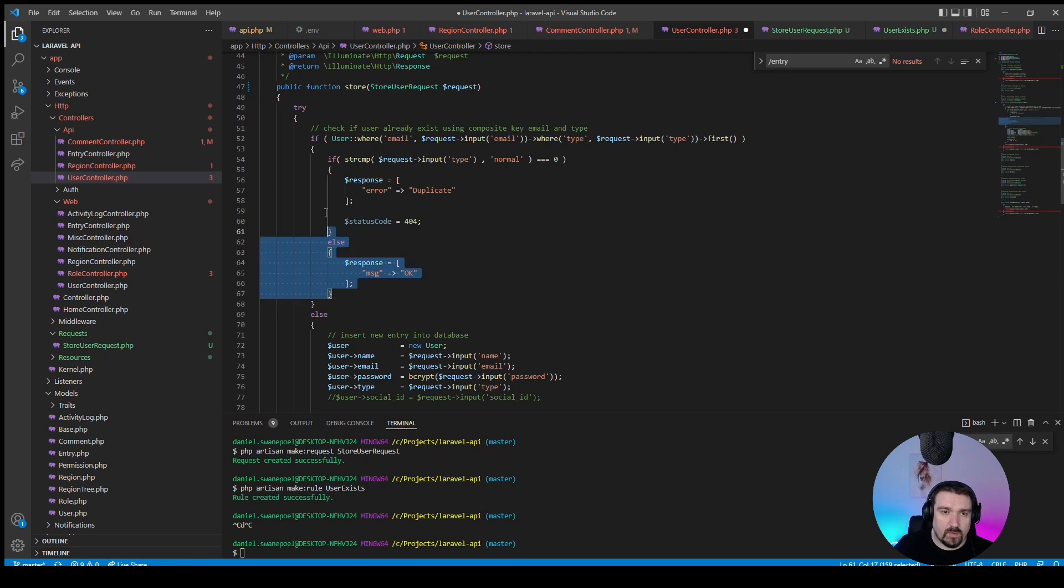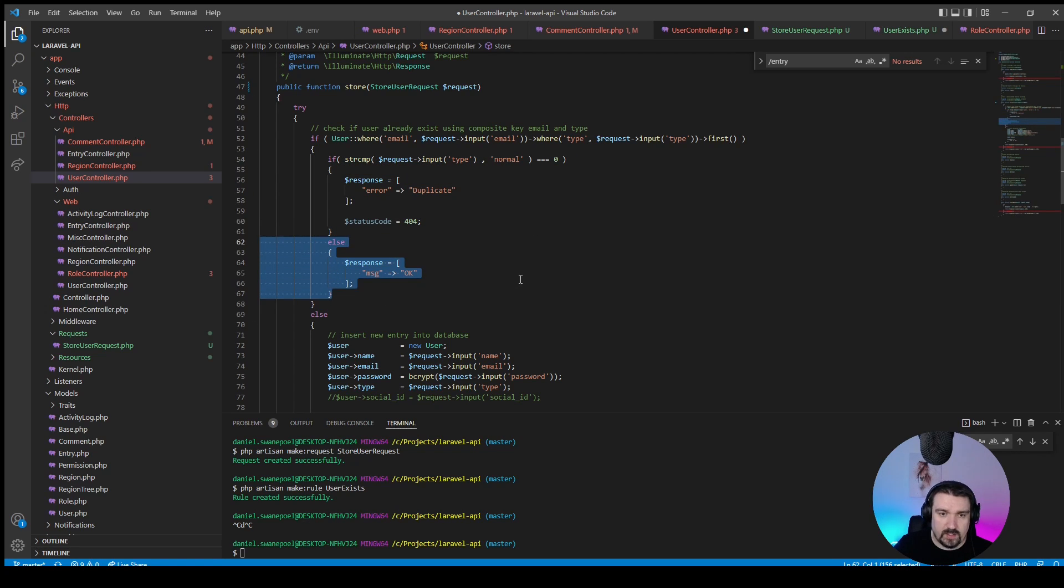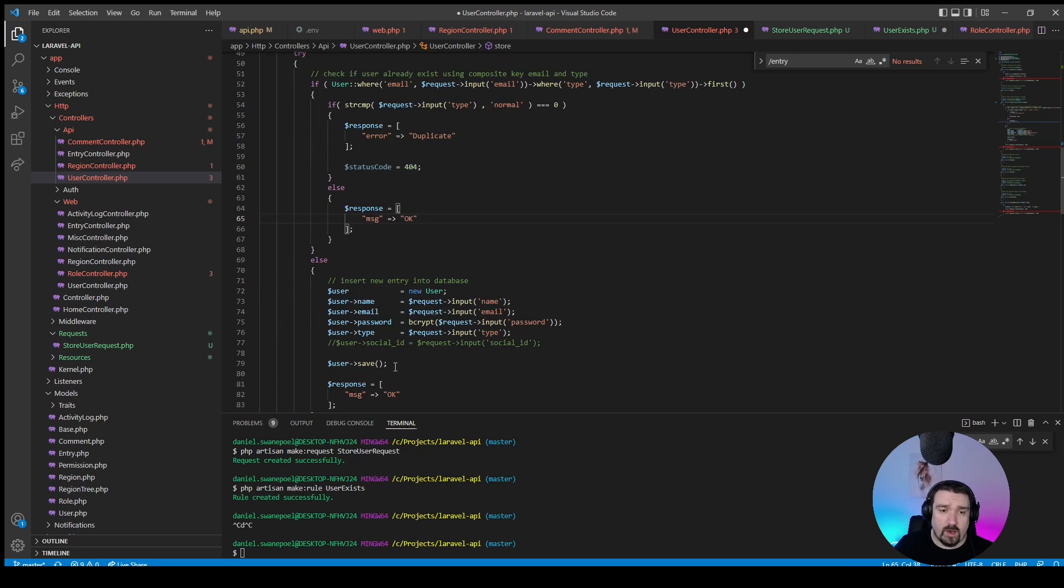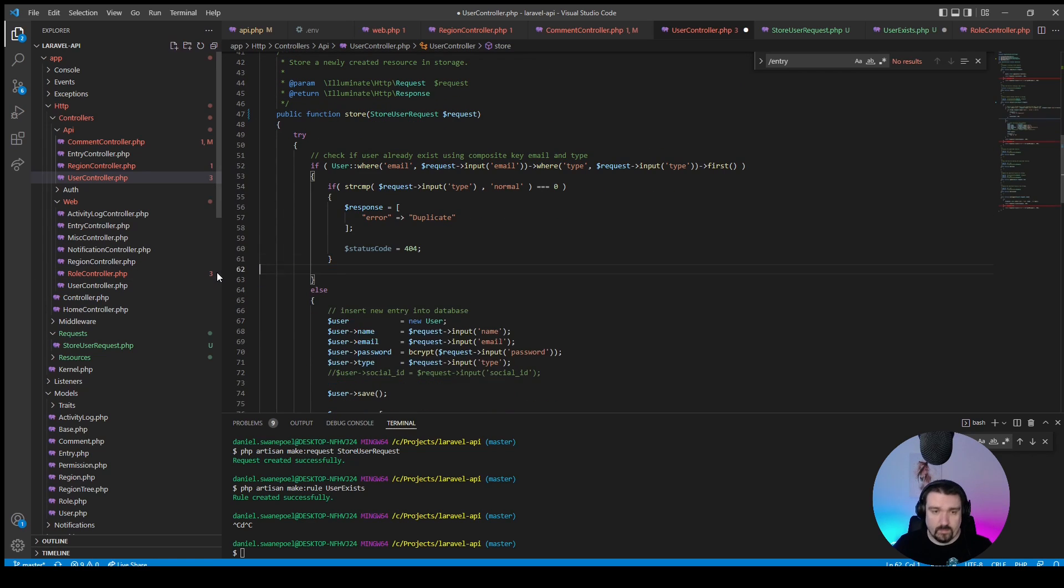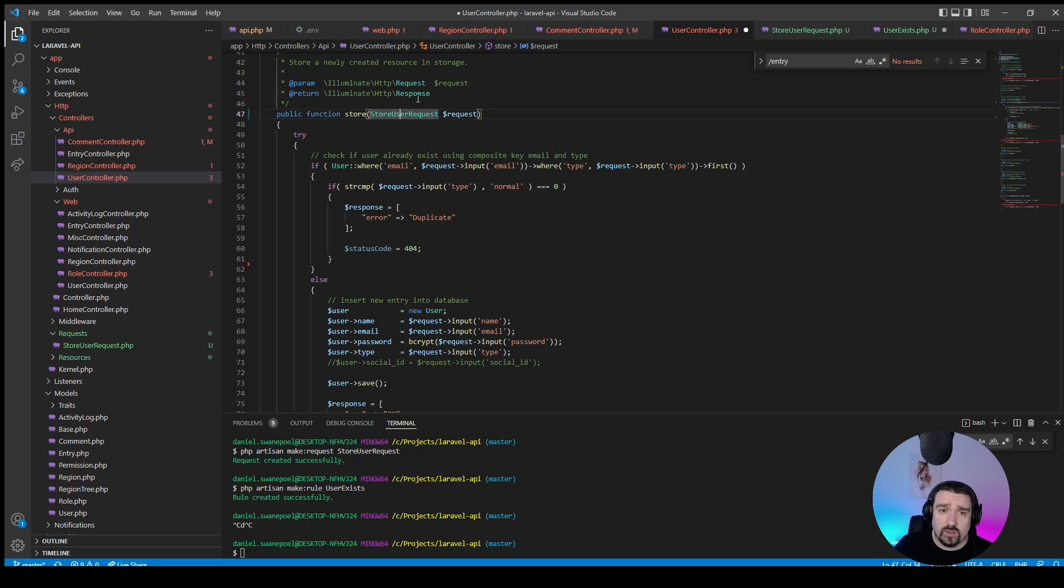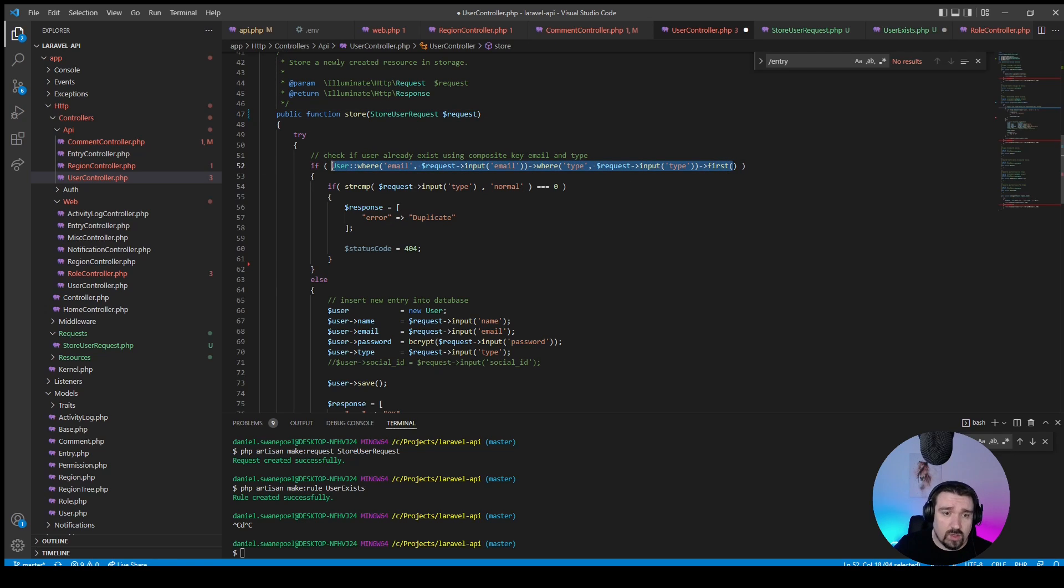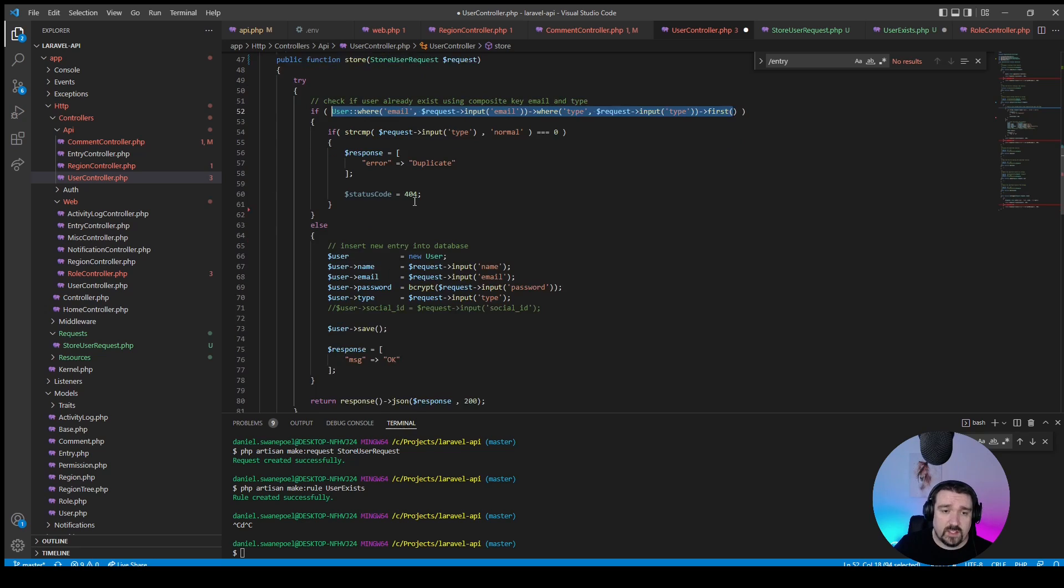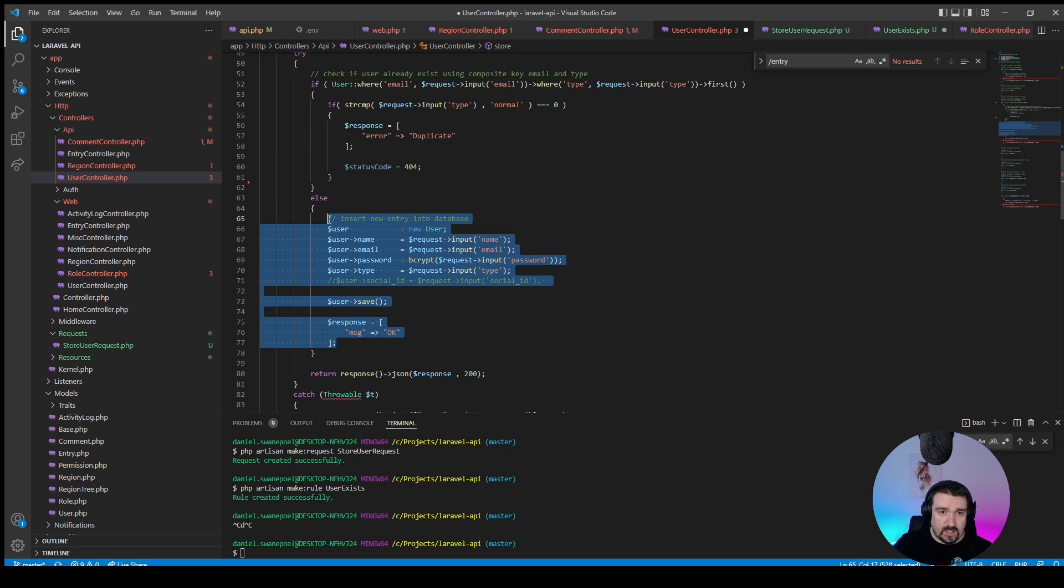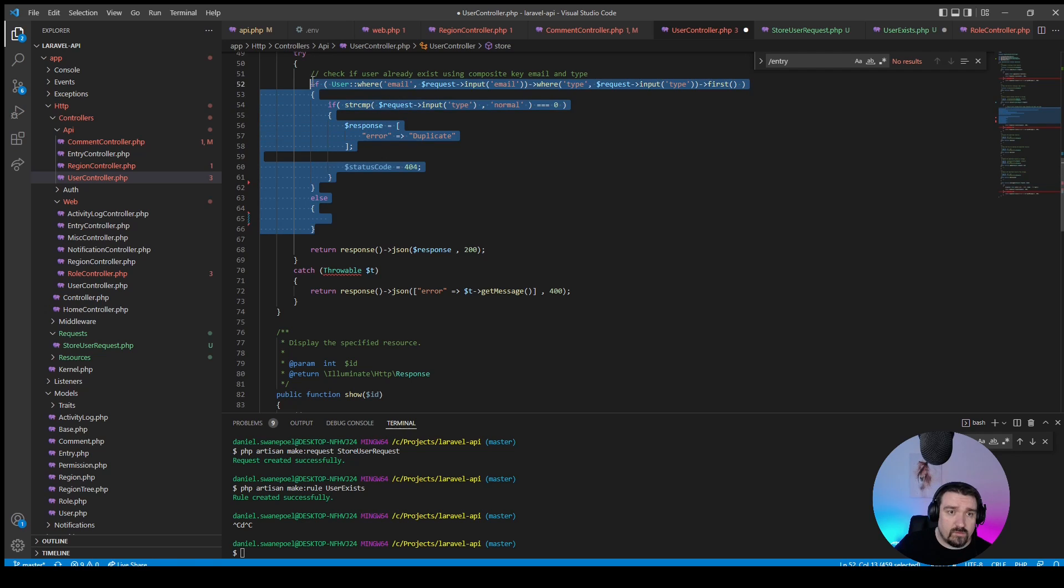Now back in our user controller, we can now ask Laravel to inject the StoreUserRequest instead of the default request class. Okay, so now we can basically remove these lines of code because this else statement is redundant because it just returns an okay message which we're going to return anyway after we create the user. So we can remove this, and because we're checking the StoreUserRequest whether the user exists or not, this whole if-else statement is now redundant. So let's take our user create code and remove it.